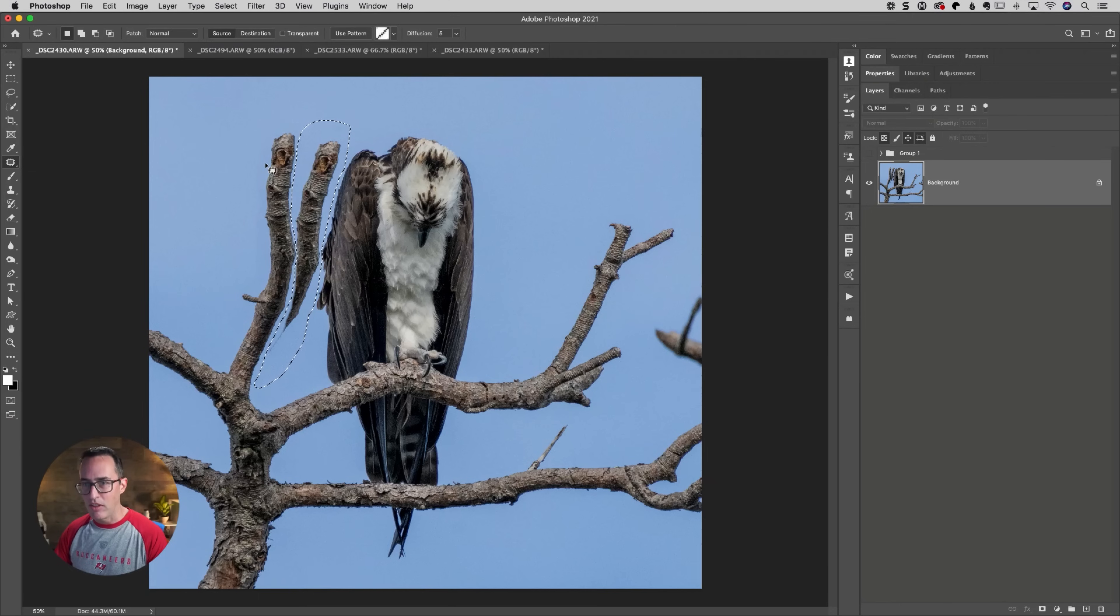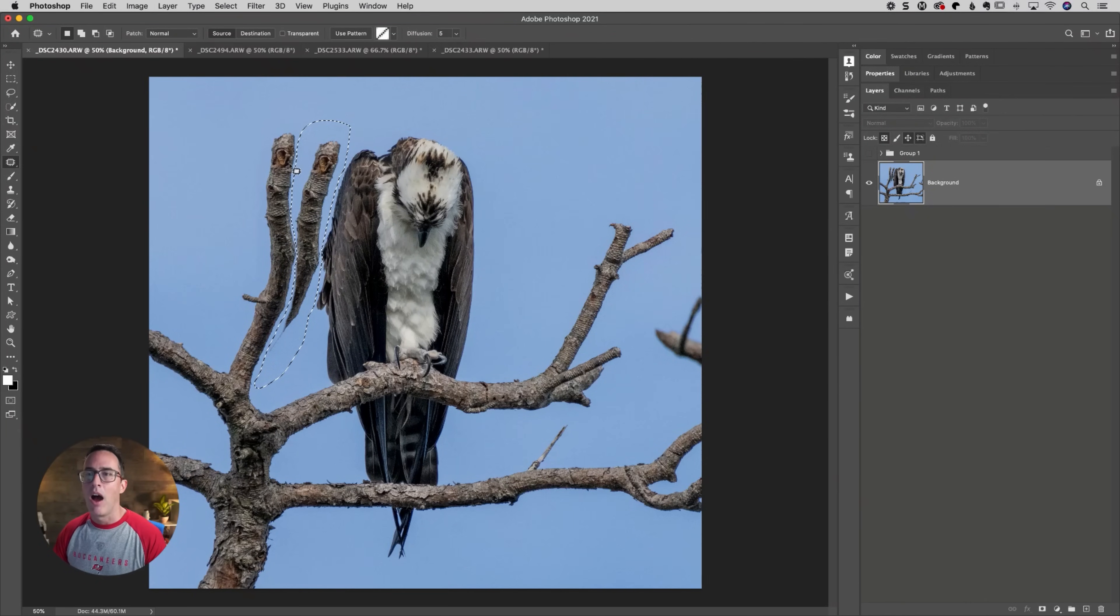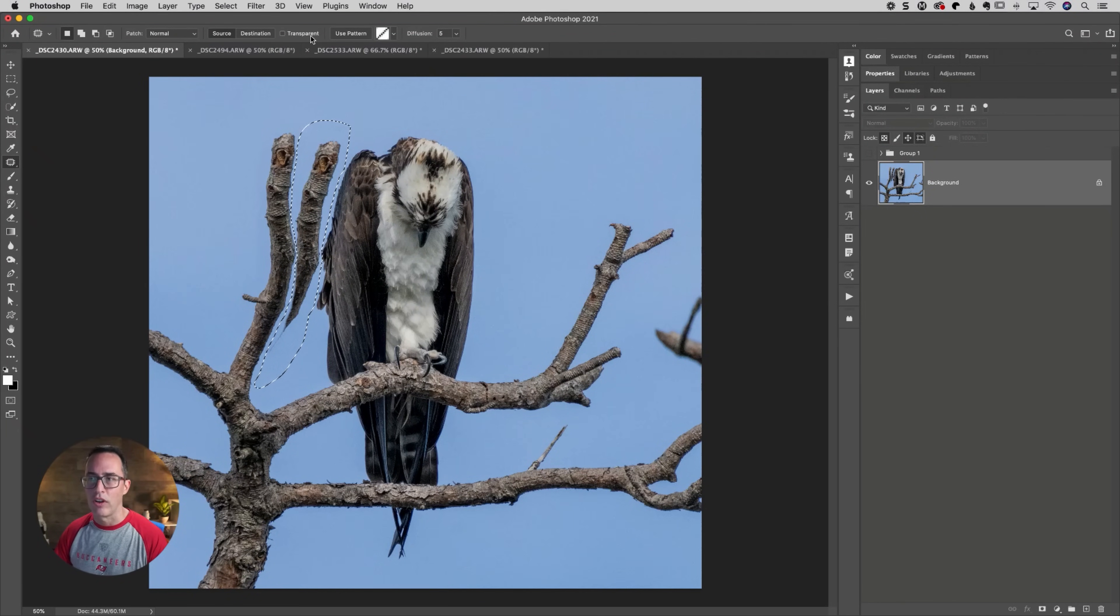I go over to the toolbox, grouped in with the spot healing brush tool as the patch tool. Up at the top, I have a normal source. Transparent is not checked. Diffusions five. If you want to look at my settings here.